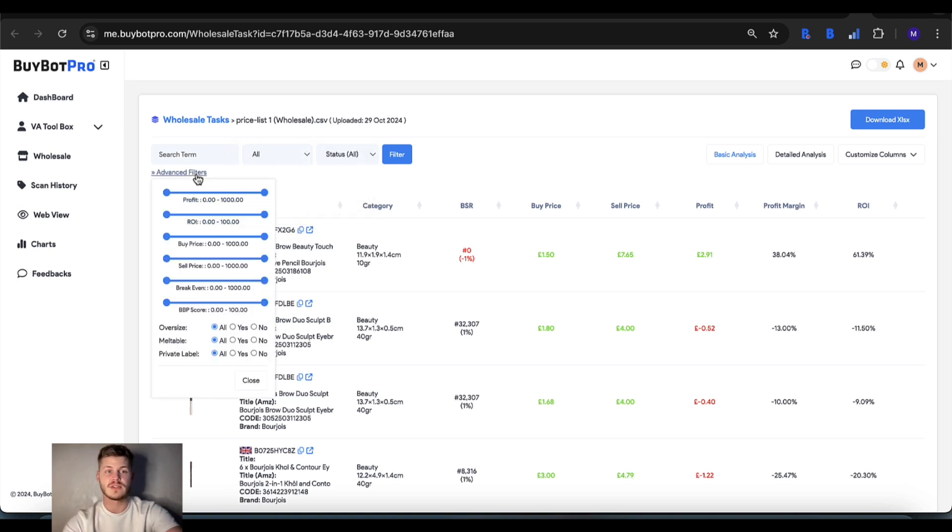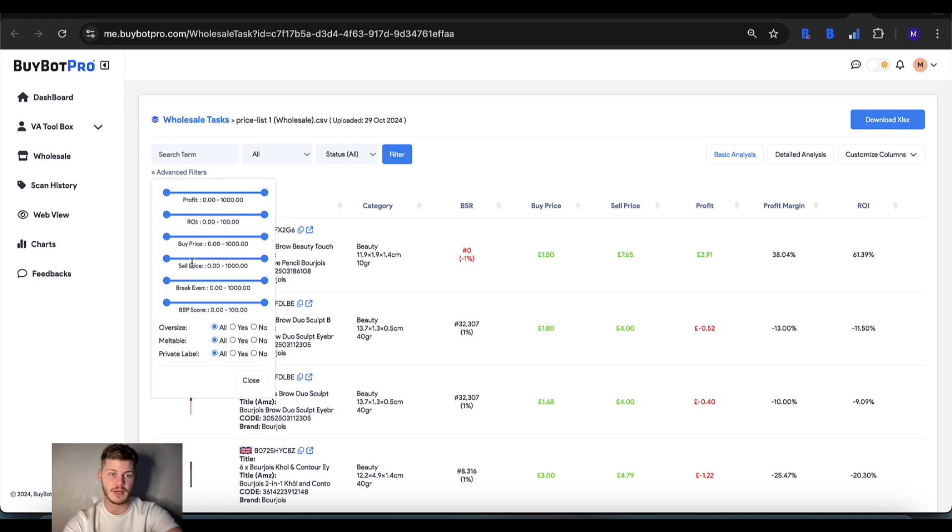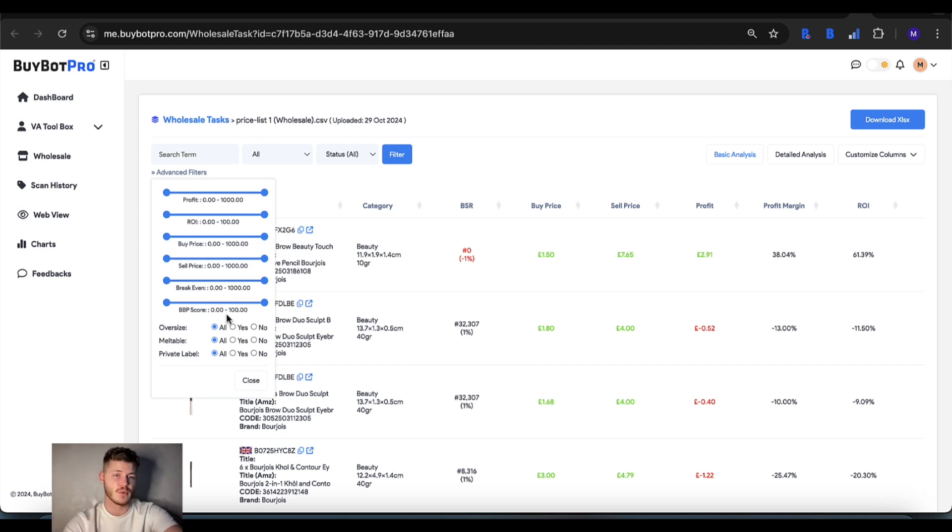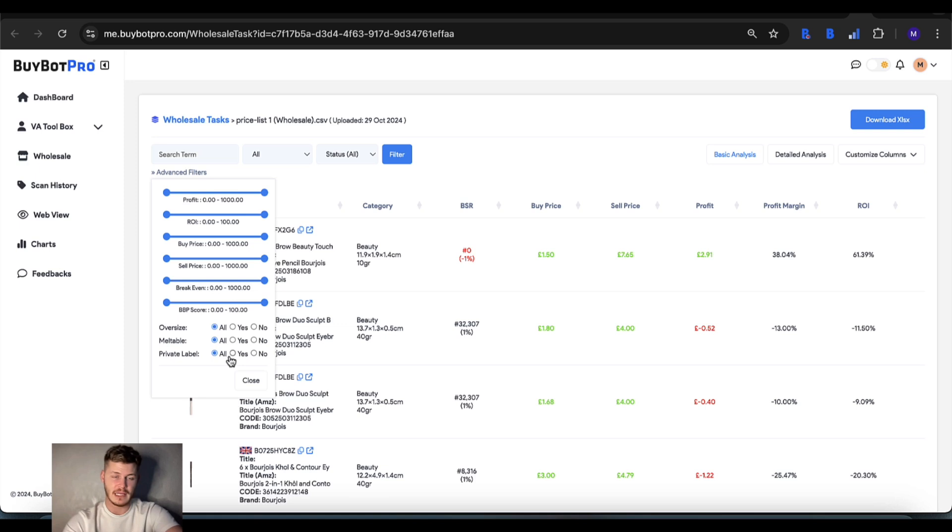There's also some advanced filters where you can set a minimum profit, ROI, buy price, sell price, break even, and Bybot Pro score, and you can set a maximum as well. You can really specify what exactly you want. Then you can choose if you want to include oversize, multiple, and private label items as well.